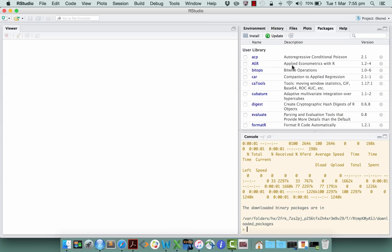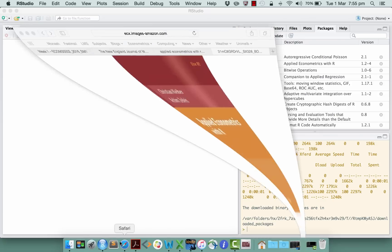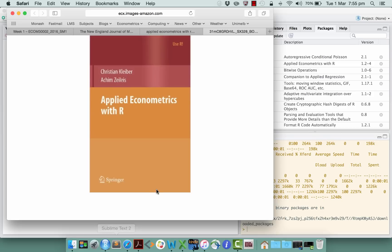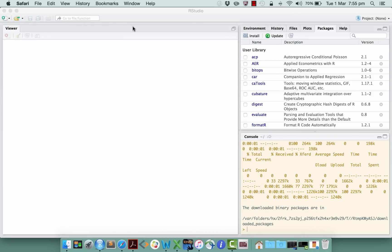This applied econometrics with R incidentally is a reference to a nice little textbook called Applied Econometrics with R written by these guys here. So it's primarily about showing you how to do econometrics using R. It's a nice little resource for us. It doesn't cover all of the topics in our subject, so it won't quite be like a textbook for our subject, but it's a nice resource to help us get started with doing some econometrics in R.